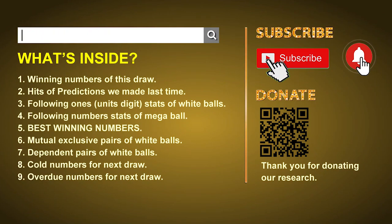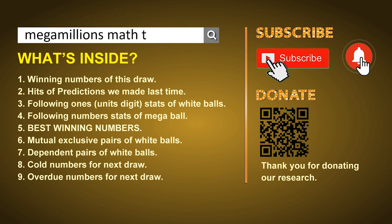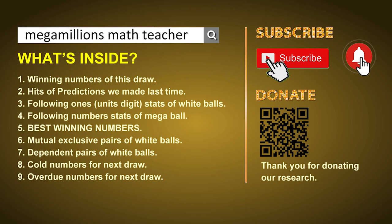Hey guys, welcome to US Mega Millions Math Teacher. I am the math teacher here, doing the math for you. Please like, share, and subscribe to our channel, or you can search 'Mega Millions Math Teacher' for our videos. In this video, we will show you statistics and probability of US Mega Millions and maybe give you some inspiration for numbers of the next draw.